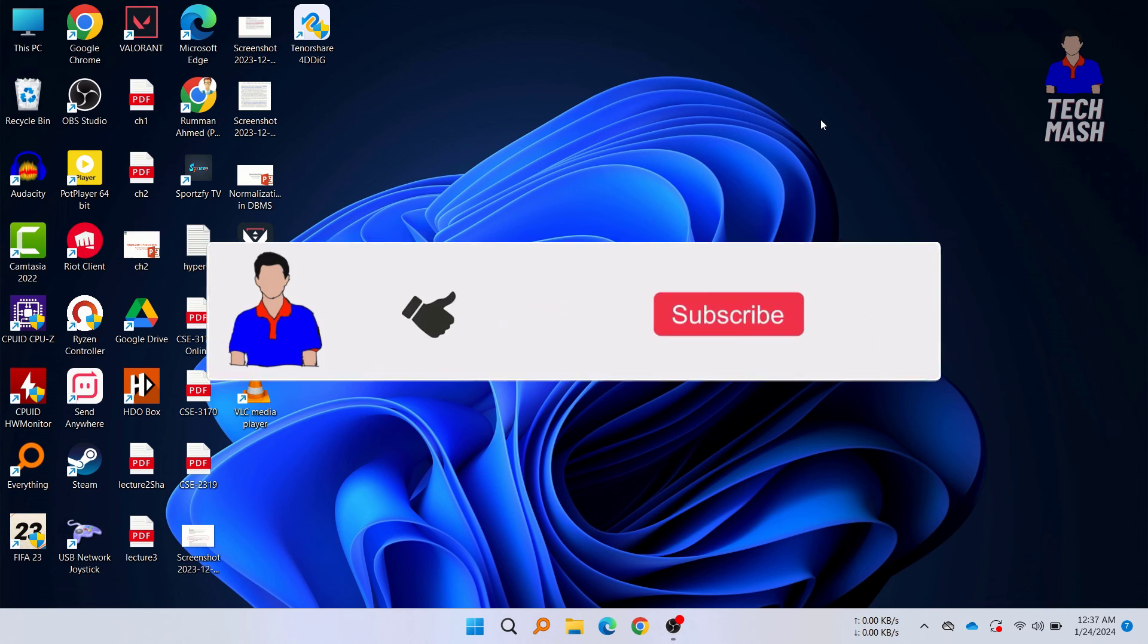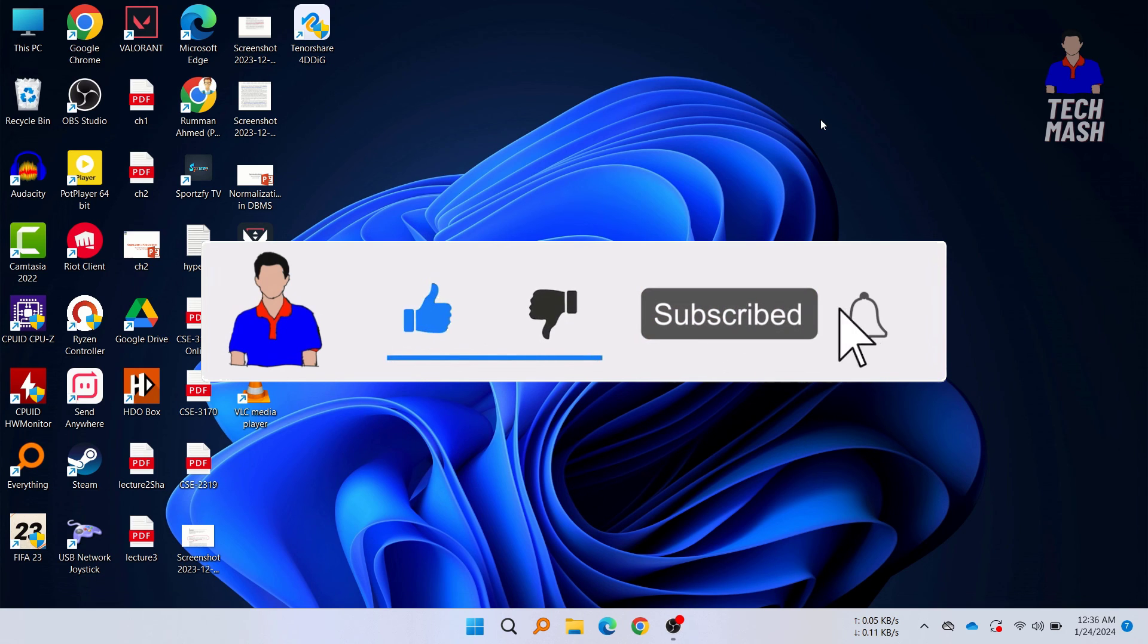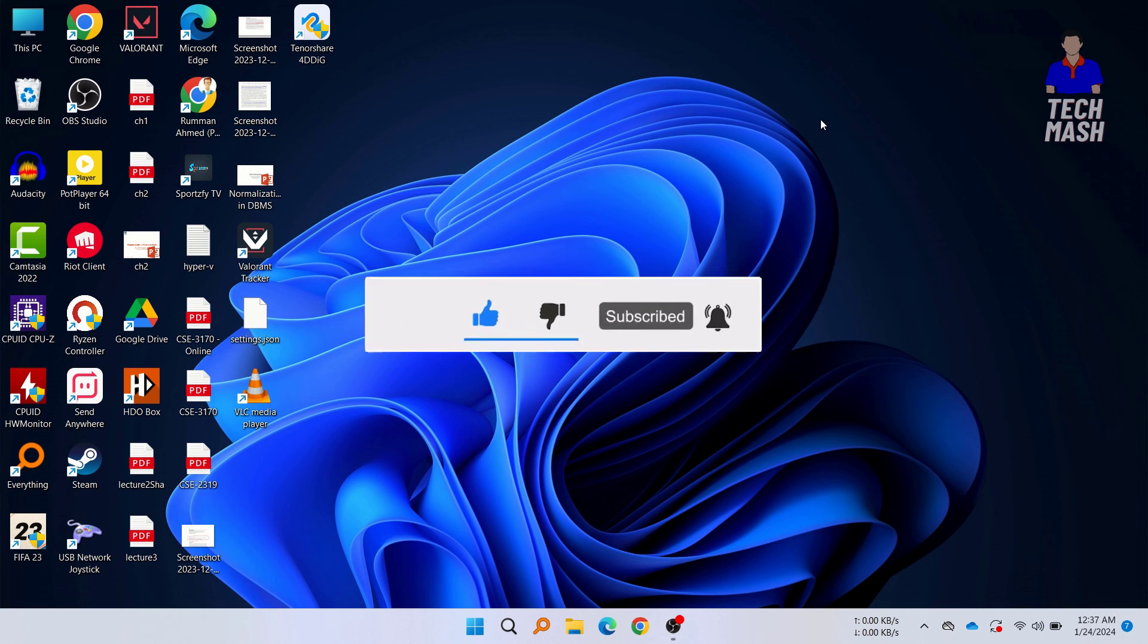If this video helped you, then don't forget to hit the like button, and also let me know in the comment section below if you already use this software or not. So that's it. I am Mesh from TechMash, and I am signing out.